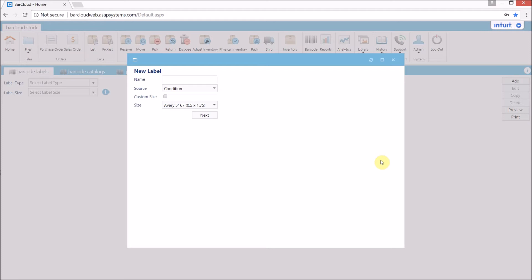It is important to select the correct size, as it cannot be changed later. If a custom size is chosen, the next page will let the user enter the size.